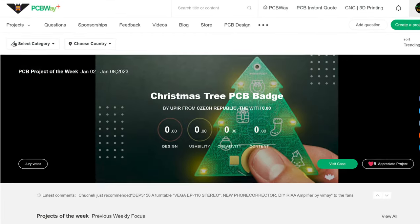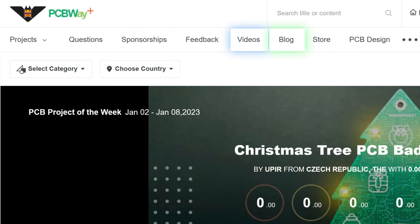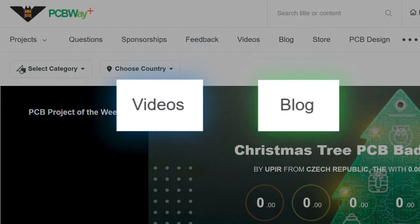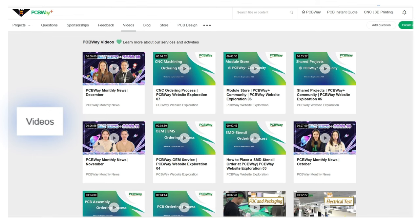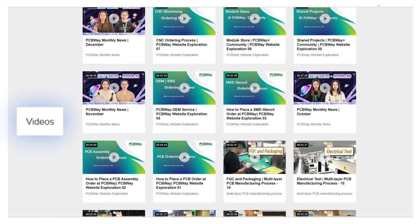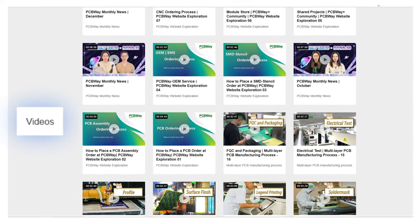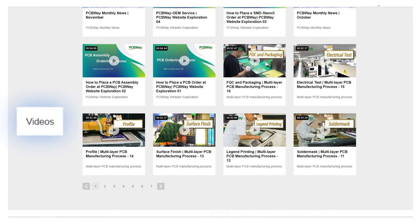To help our PCBWayers learn more about our services and activities, we provide two other forms of information. In the video section, you can find a whole series of PCB manufacturing processes, PCB assembling, PCB knowledge, and more.